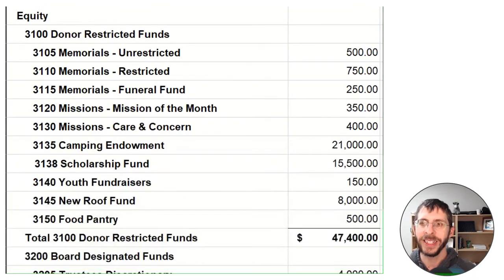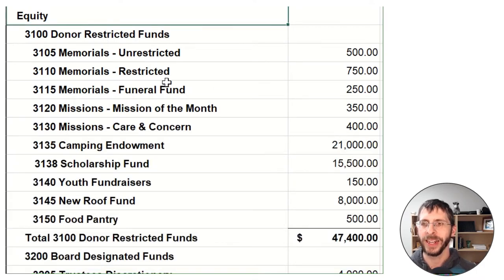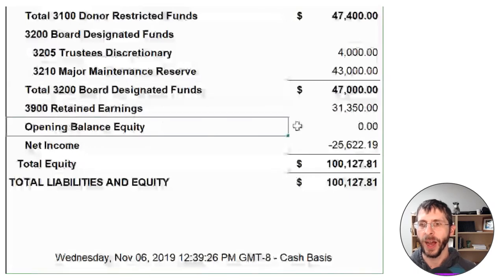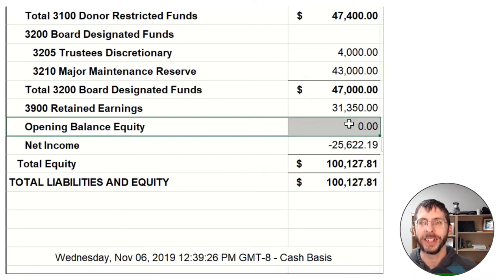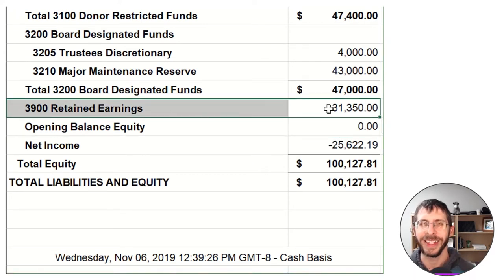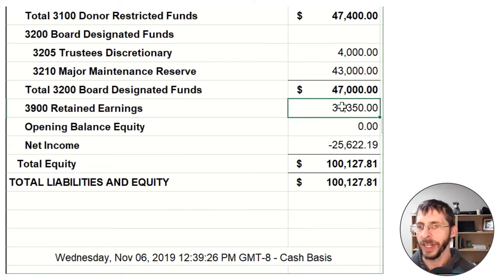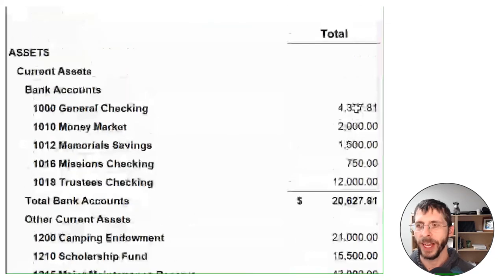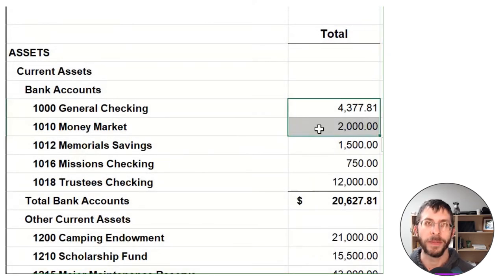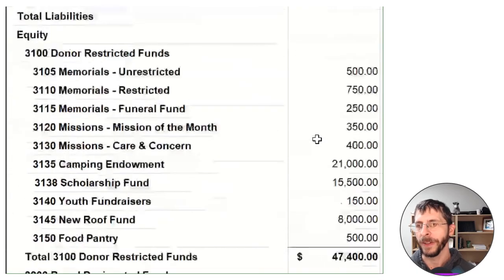Now we're to the equity section. I like to track my donor restricted funds, my board designated funds, and my unrestricted in my equity section. If you just set up QuickBooks, normally there's one account that has a balance — I like to zero that out by doing a journal entry to put it in all the right places, and anything left over goes into retained earnings because retained earnings is unrestricted — that is your prior year operating earnings. If I add up net income plus retained earnings, that's about five thousand. Yet I see in my general checking and money market that it's over six thousand. So what's the difference? We will get to that.